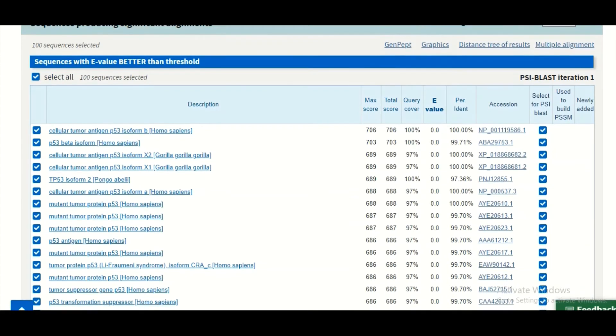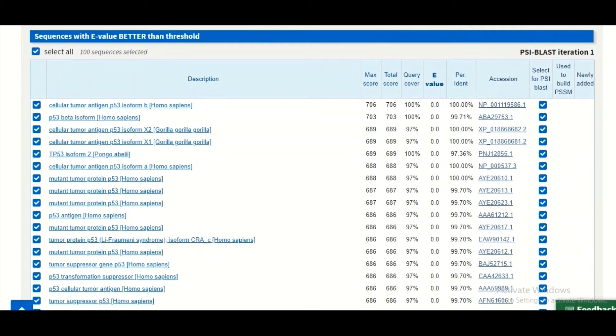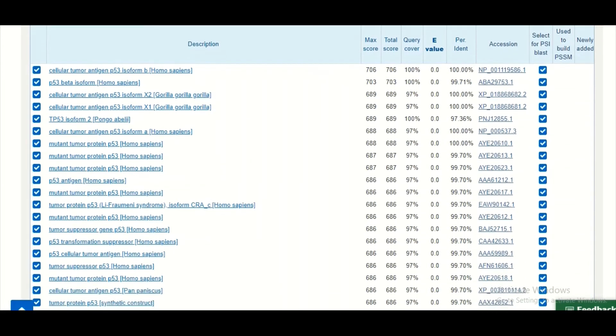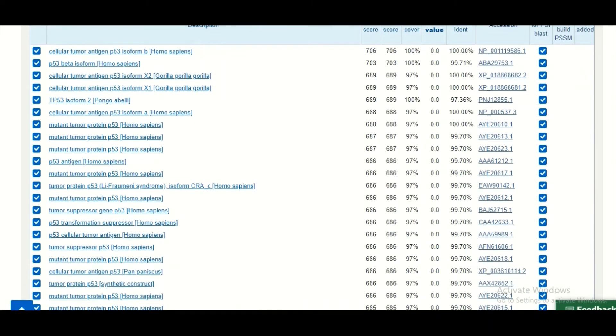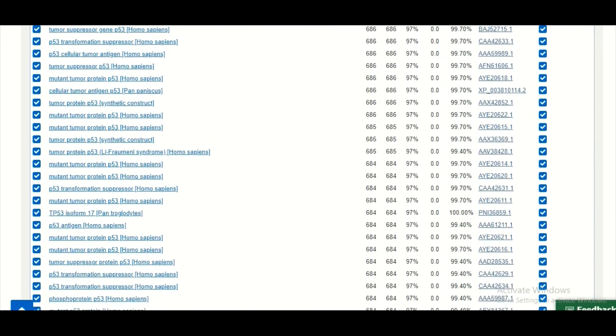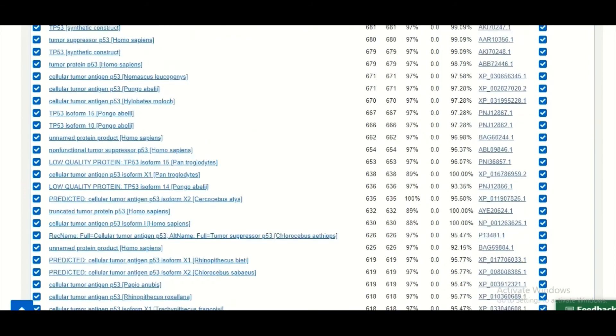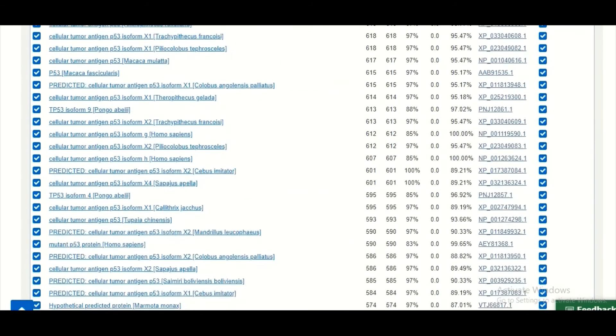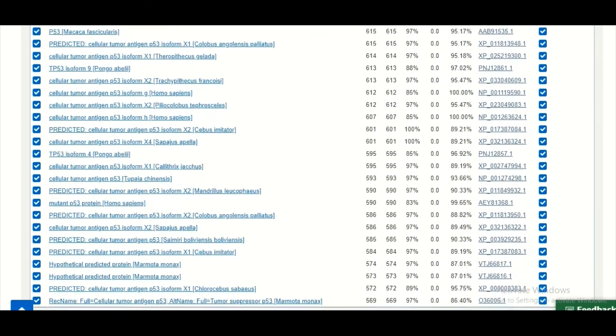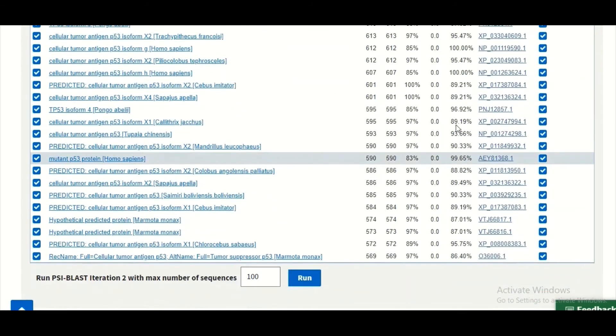Now let us assume for a moment that there are some sequences which are true positives, which are the true homologs, that are still missing in the first round. So what we will do is we will select all of them as you can see here, and at the bottom we will click on this run button.